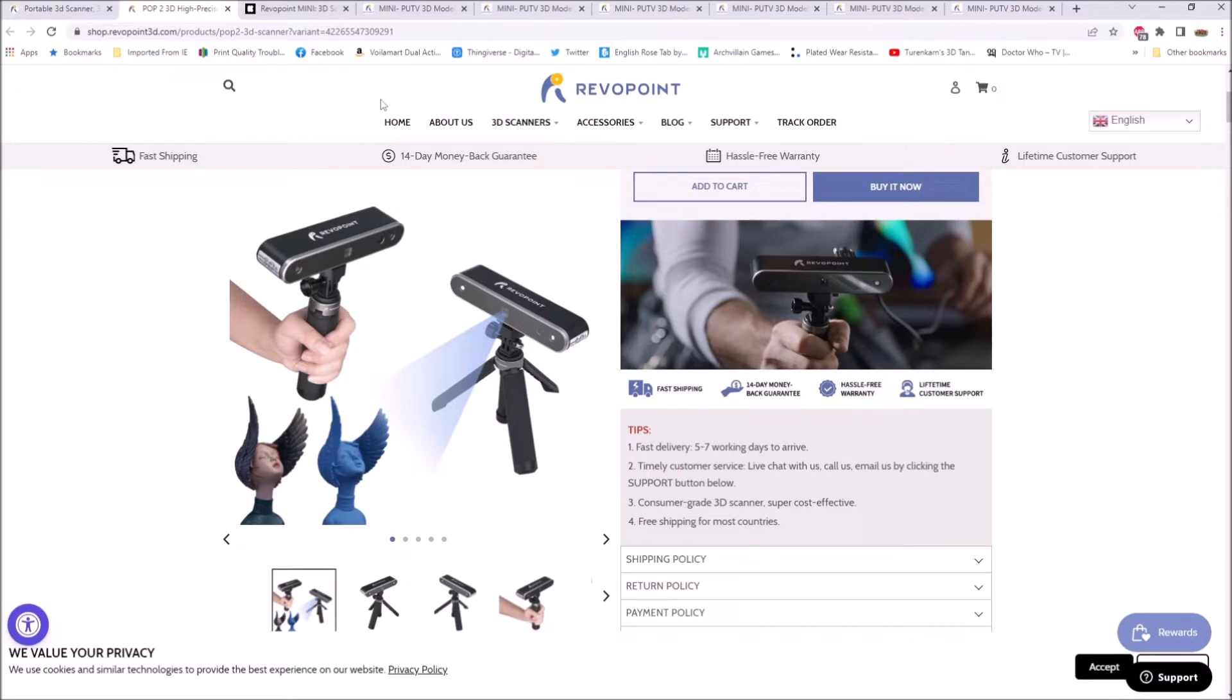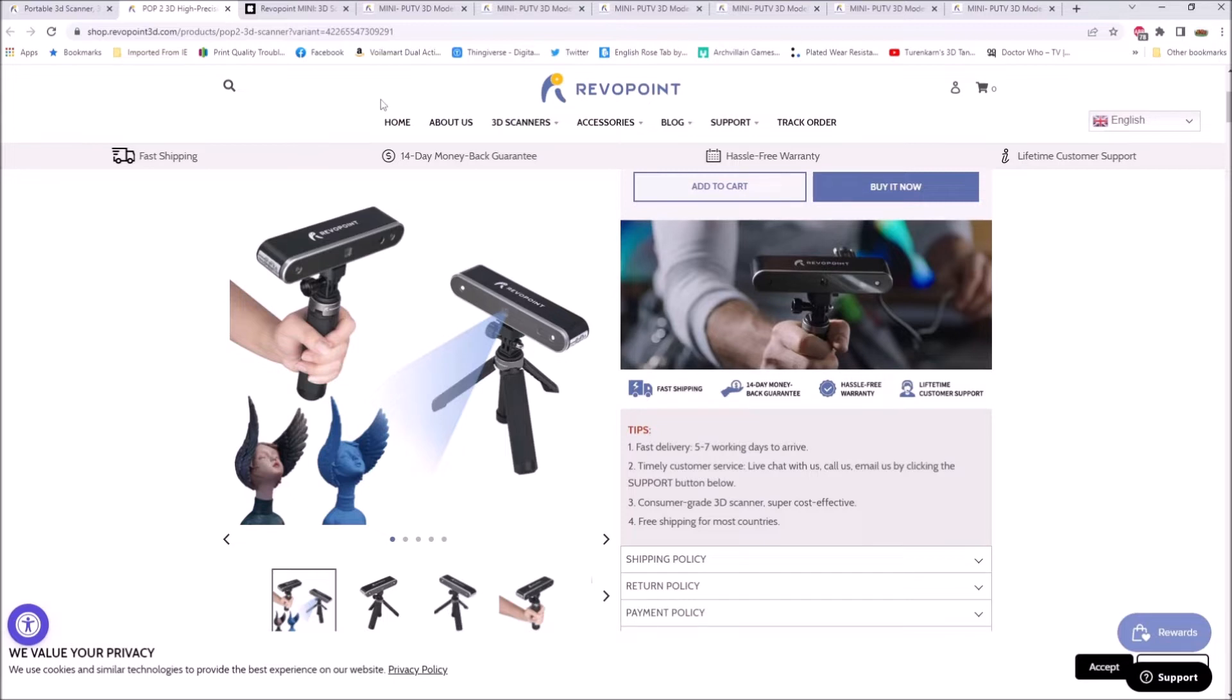For a long time I've been looking for a scanner that can do small items. The nearest thing I could find for a home user is a jewelry scanner, which costs about five grand. That's a lot of money for us home users.